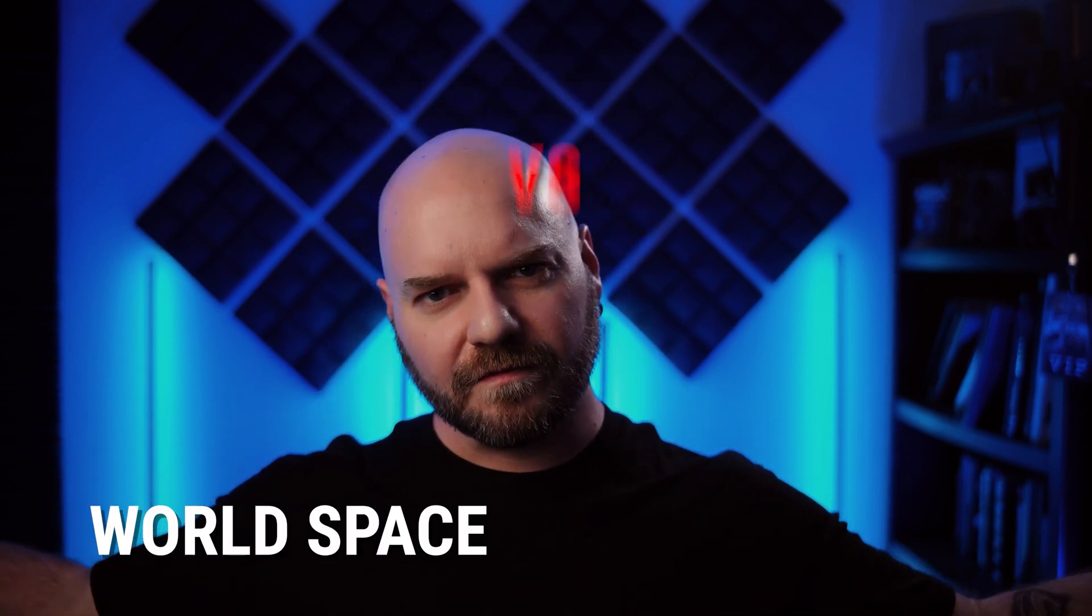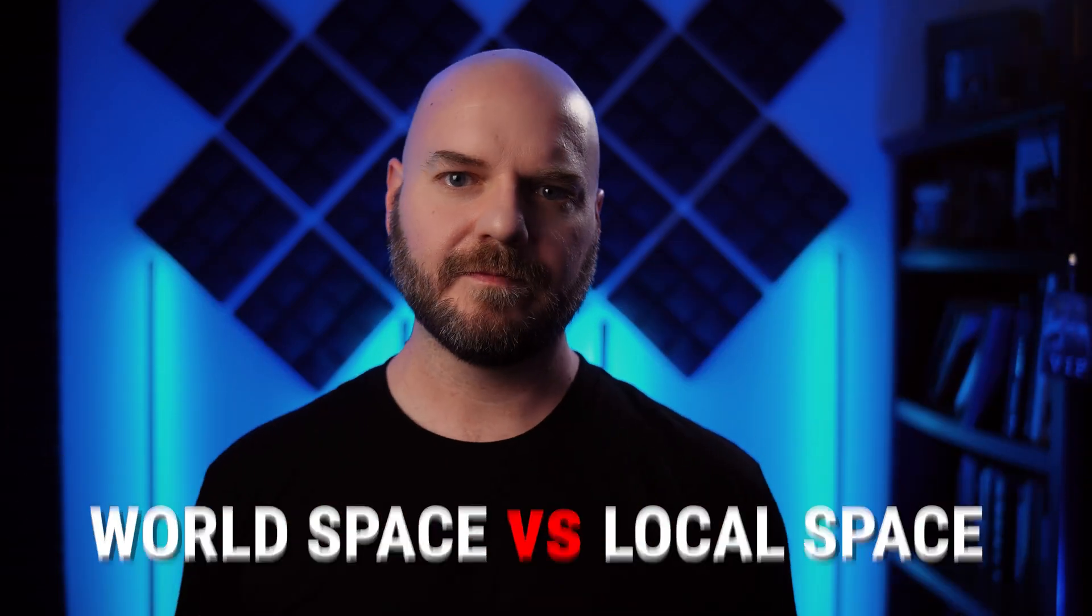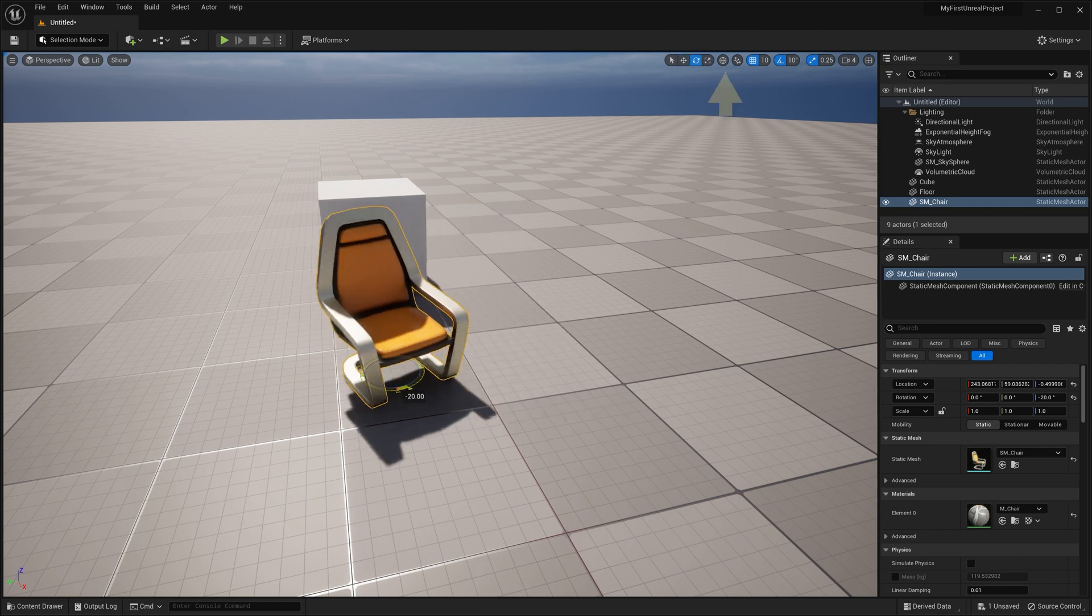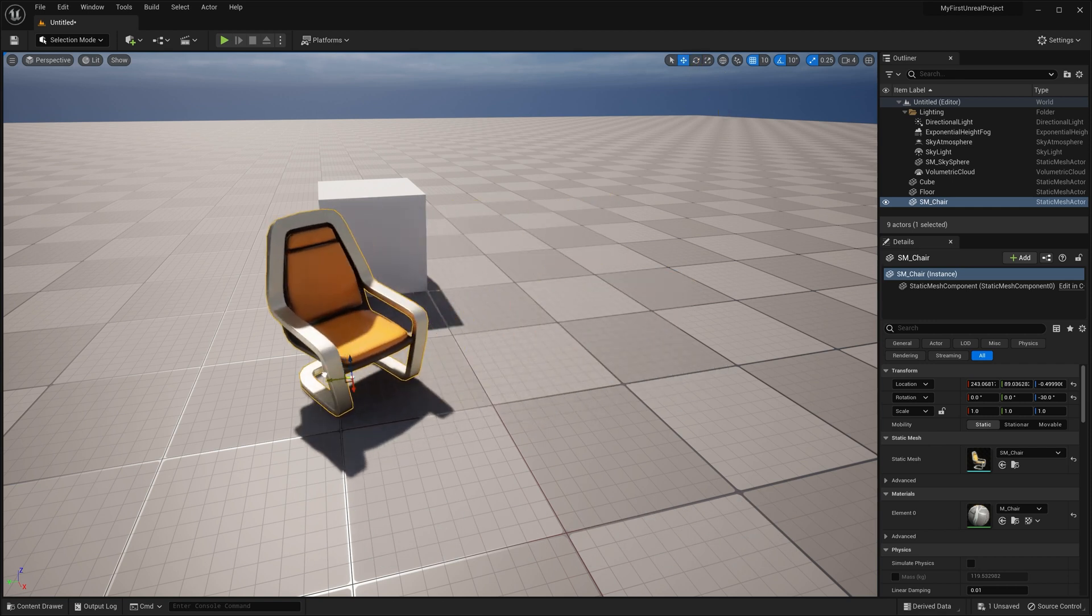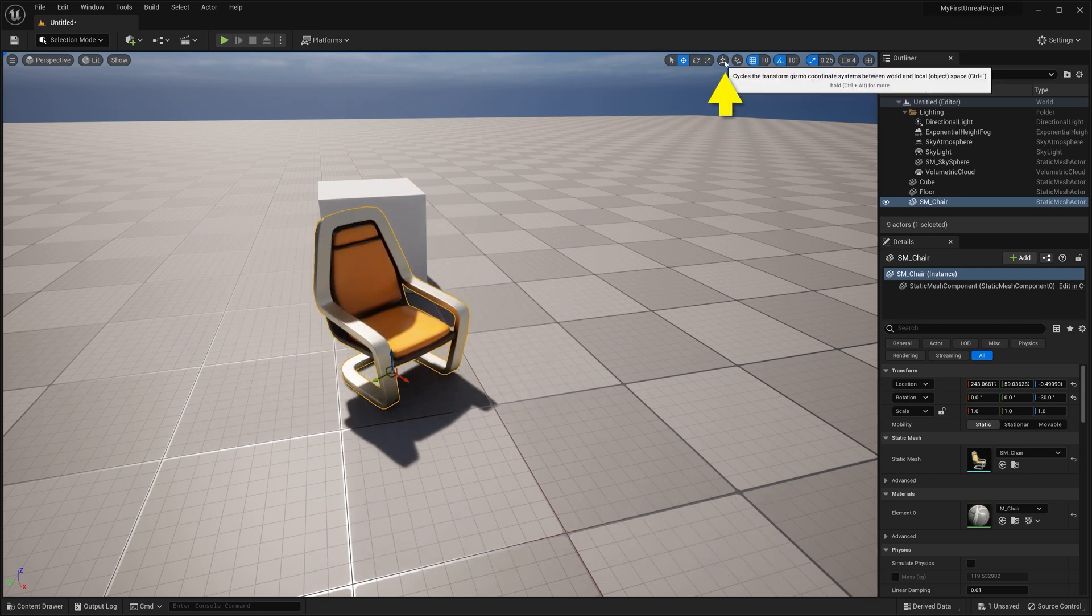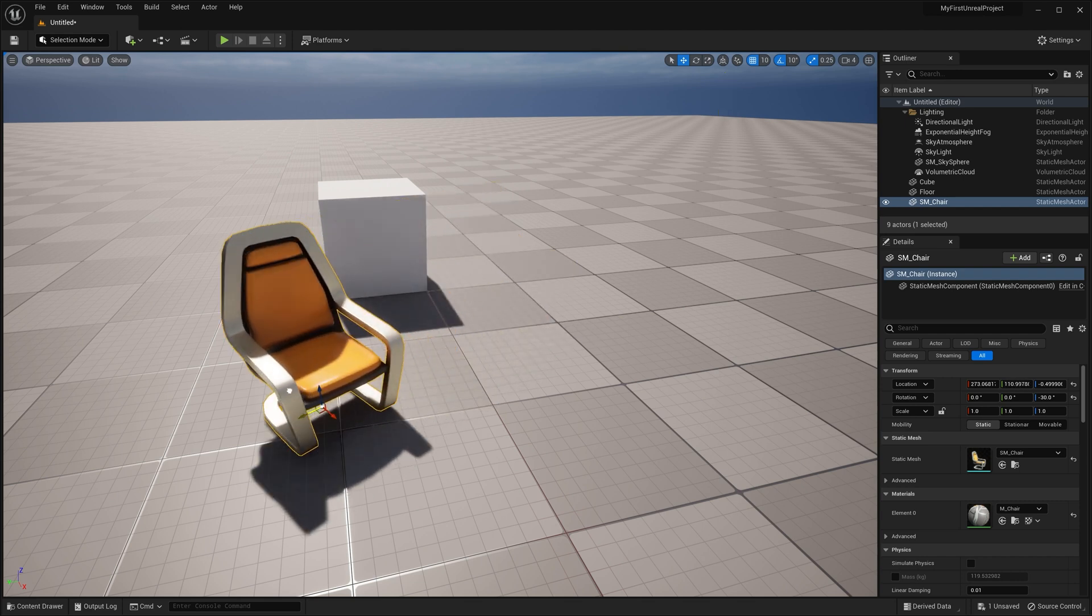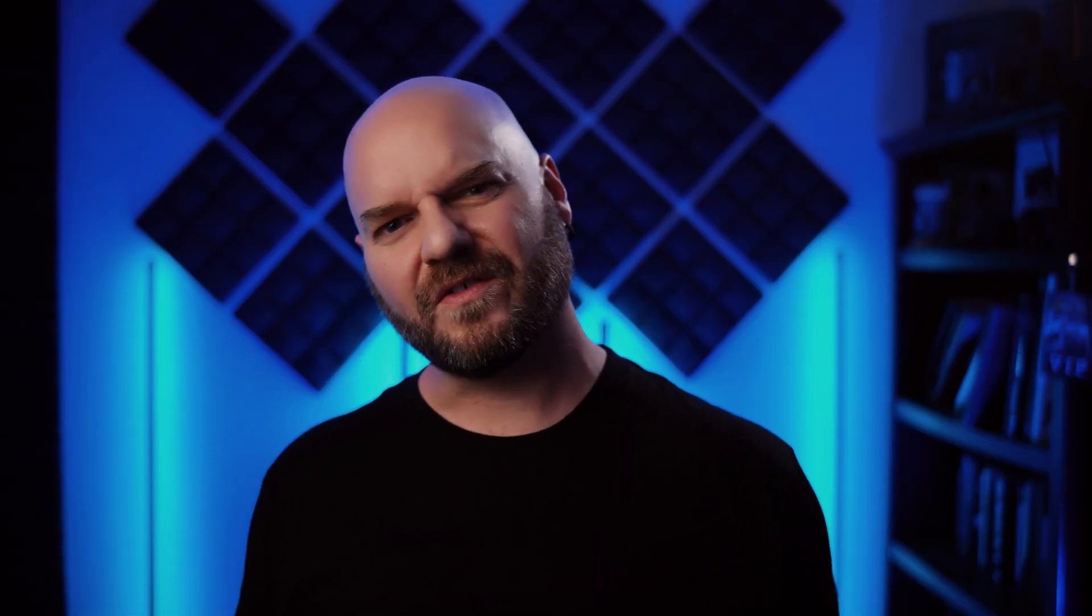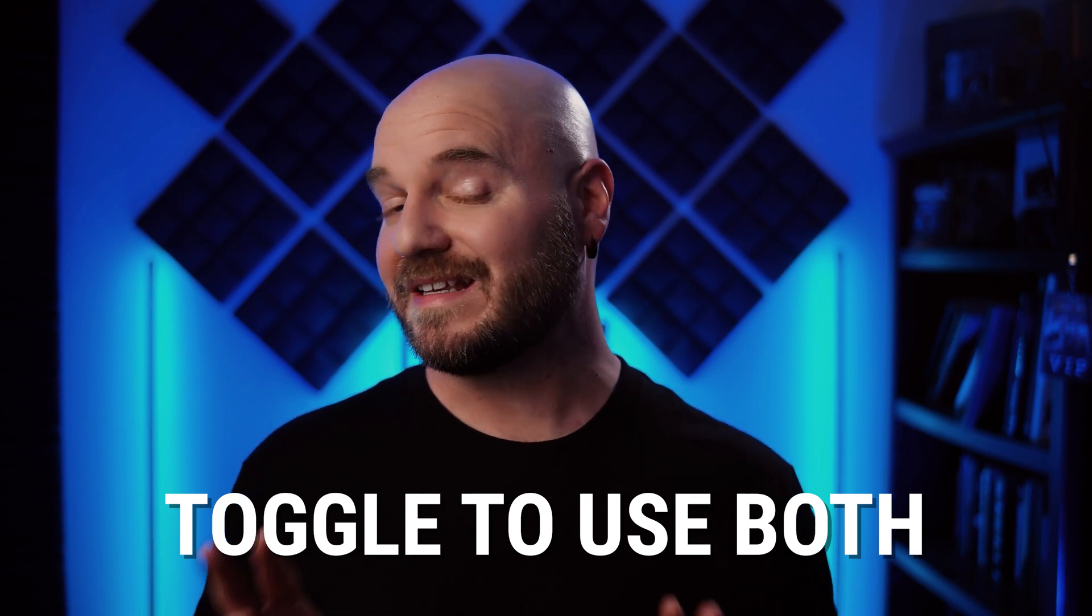Now, one more quick thing to understand about transforming assets is world space versus local space. World space, notated by the globe symbol up here, means that no matter what the rotation, the object will always be manipulated in relation to the world. Local space, on the other hand, which we can toggle to by clicking on this button, means the manipulation of the object will be relative to the object itself. Now, as you get more comfortable with moving objects around in the viewport, you'll find yourself toggling between world and local space a lot.